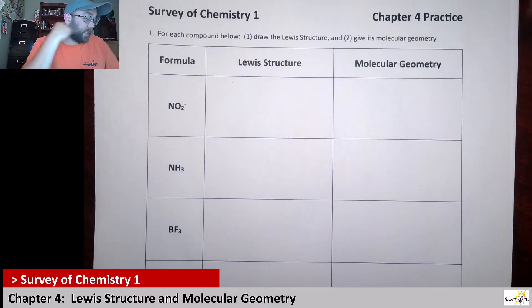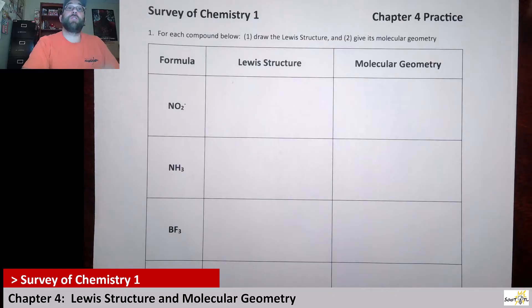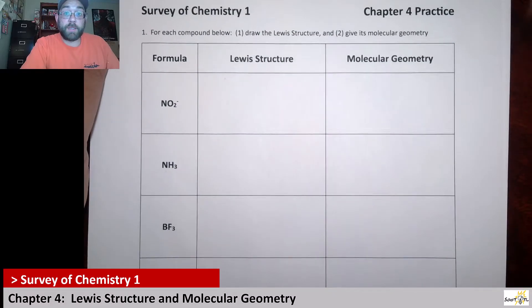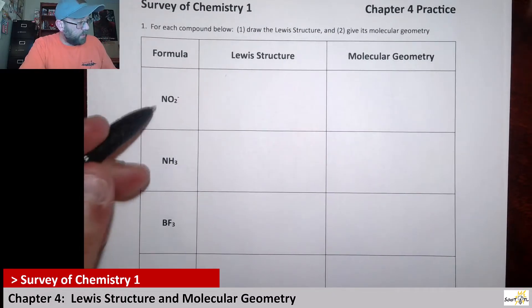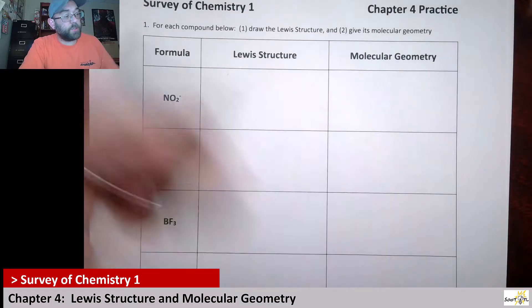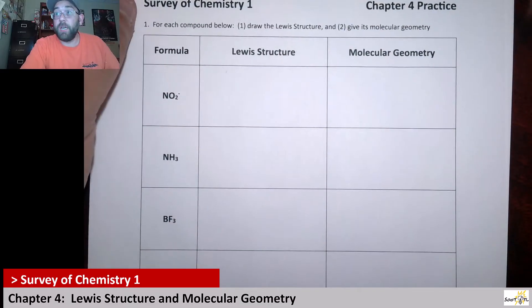Hello surveyors. This is our fifth practice video for chapter four. In this one we're given formulas and we have to write Lewis structures and give their molecular geometry.